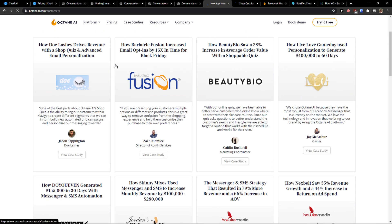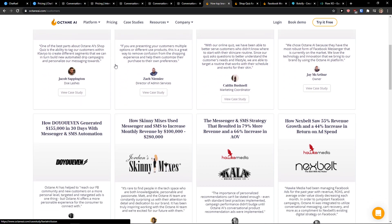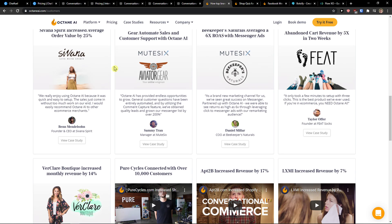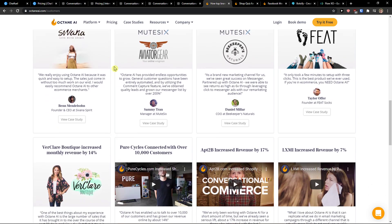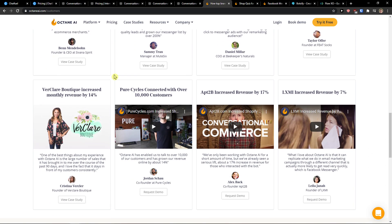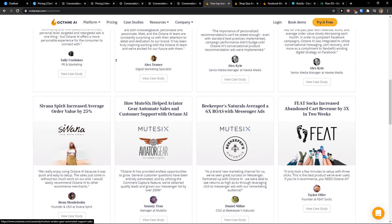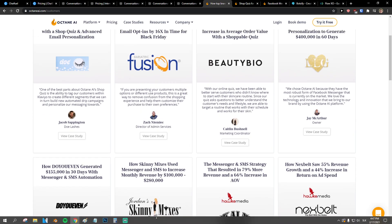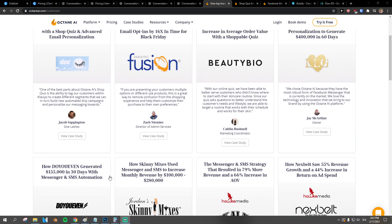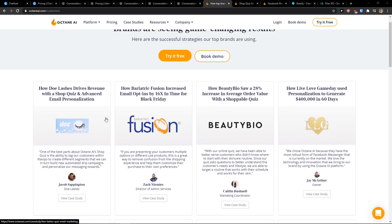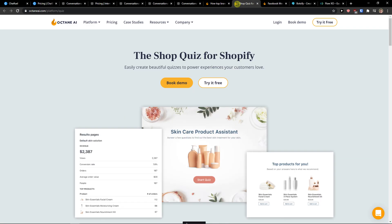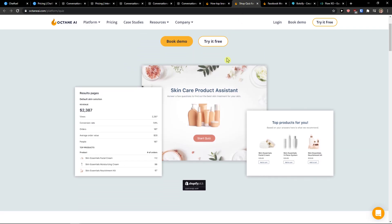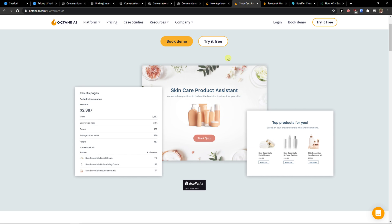Then you get Shop Quiz here, Messenger, SMS. What I like is that you get plenty of case studies where you can find a similar company and then see that it was useful for them. If you're using e-commerce like Shopify, I recommend checking out Octane AI.